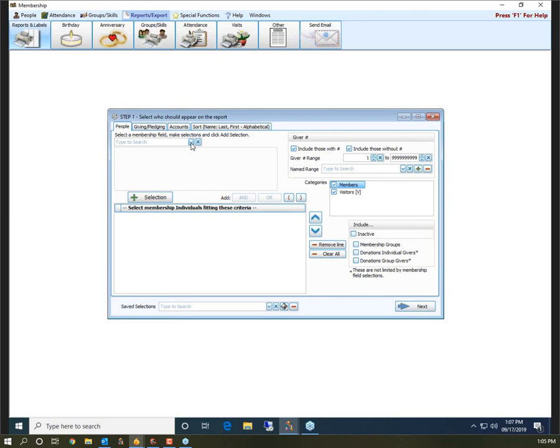You might have other criteria you want to add on Step 1 — for example, only people with a status code of active. Feel free to put in those extra pieces of criteria if you need them, but a lot of times you don't have to put anything in here. Over on the right you may want to uncheck Visitors — sometimes people want visitors to show up on the directory as long as they have Include on Directory checked; sometimes you don't. Also make sure Membership Groups, Donations Individuals, and Donations Group Givers are unchecked — 99.9% of the time you won't need those checked.